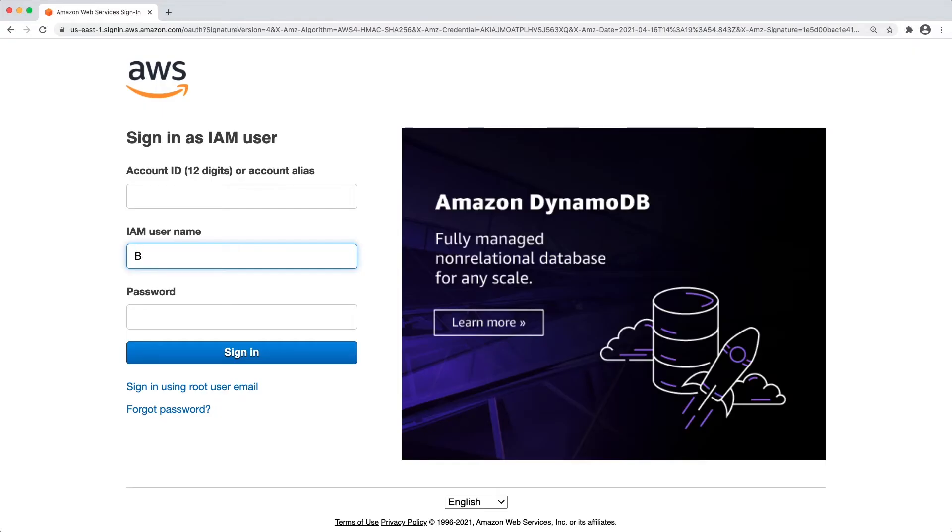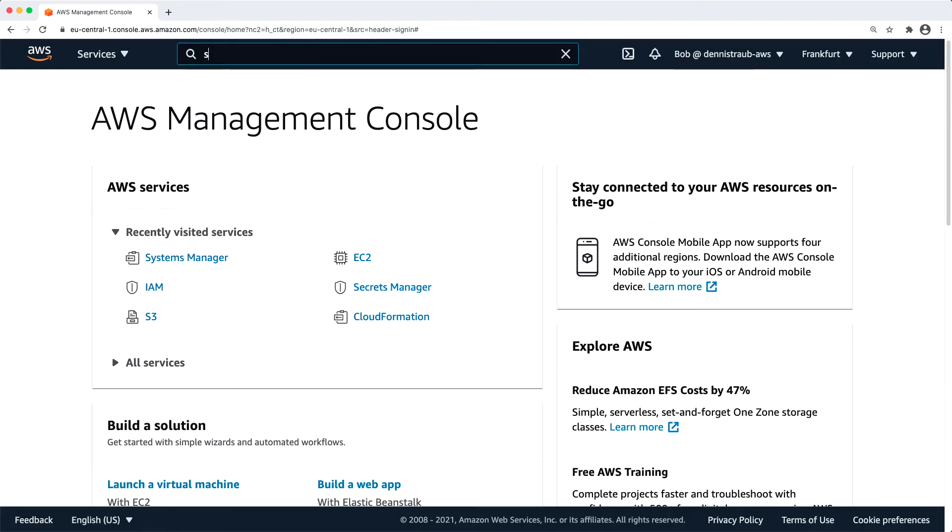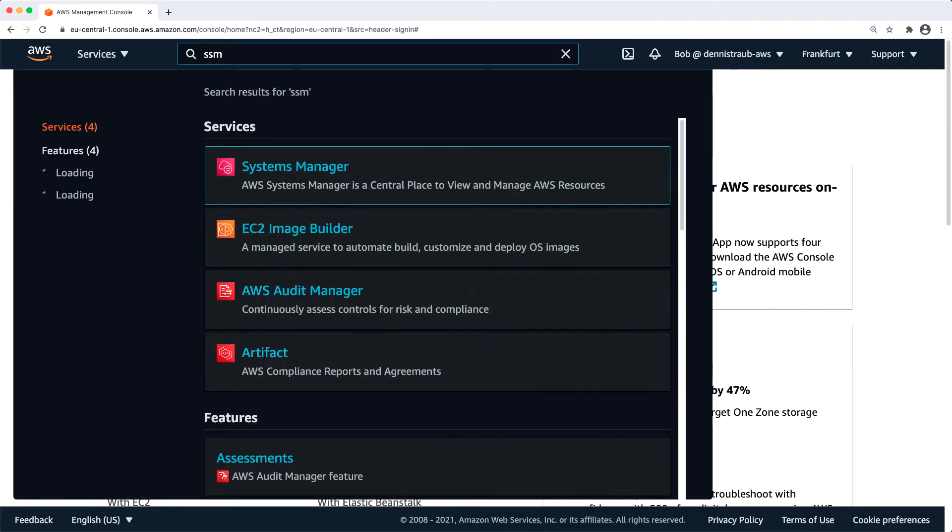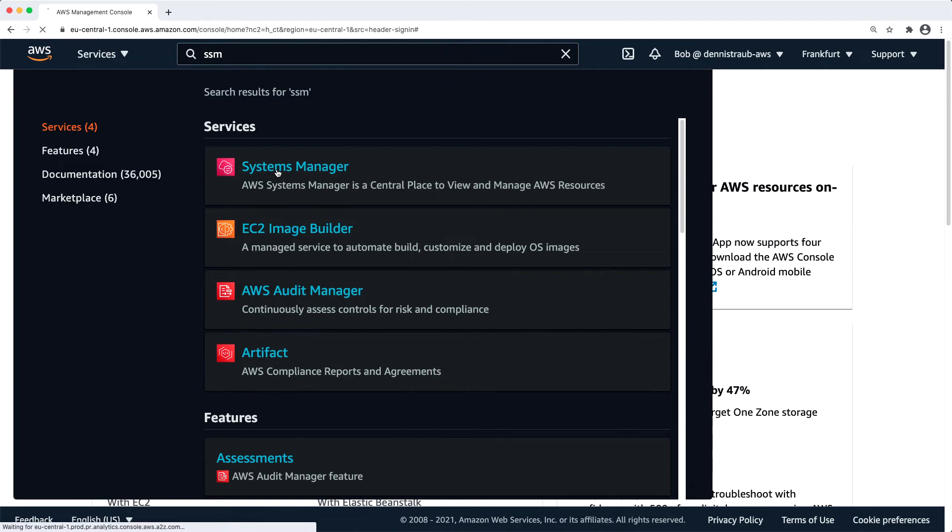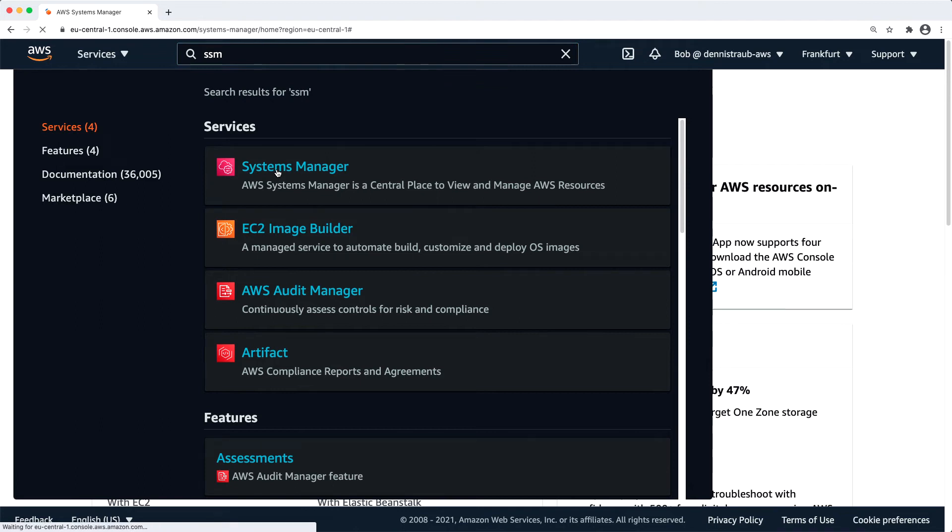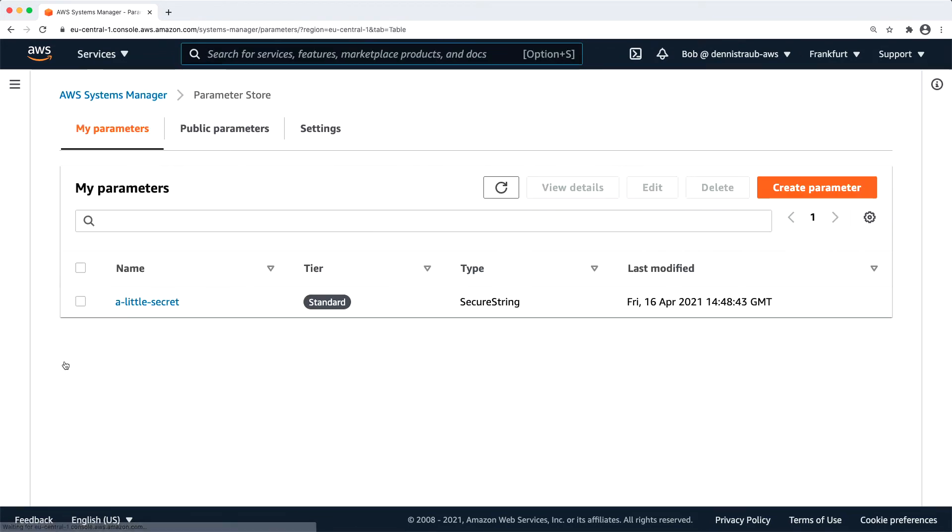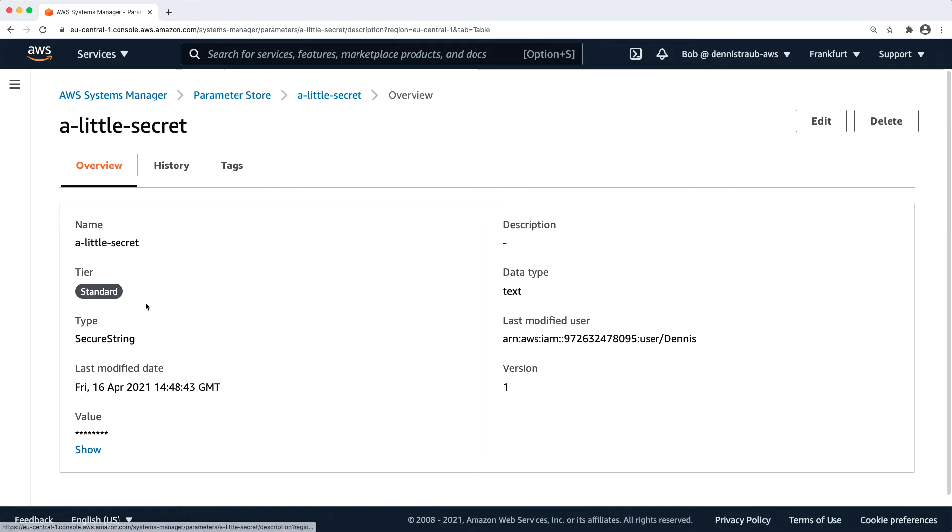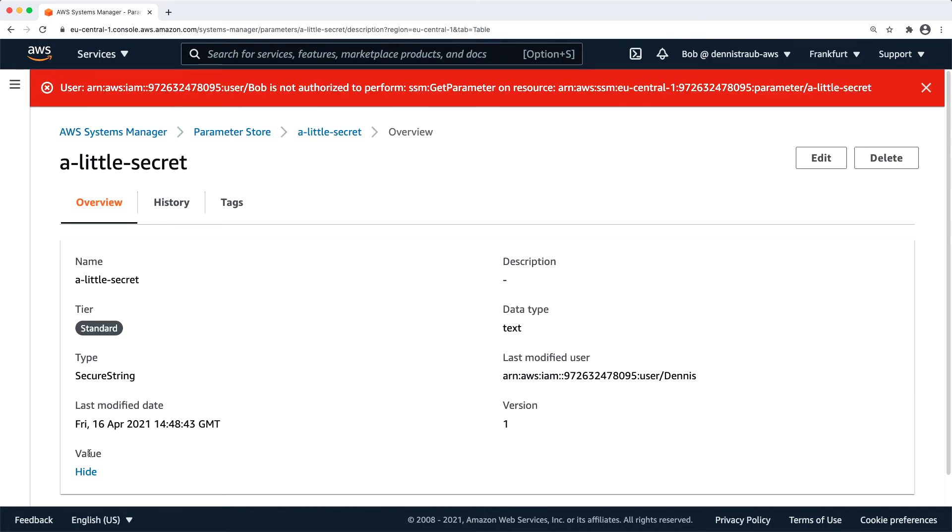And now I'm going to sign out and log in as Bob. Navigate to the Systems Manager dashboard, click on parameter store. It already shows me the available parameter. And if I click on it, it's going to show me the details, the metadata. But down here, if I click on show, this won't work. There's an error message telling me that I don't have the necessary permissions. So user Dennis has the necessary permissions, Bob does not. Dennis can access a secret stored in parameter store and Bob cannot.